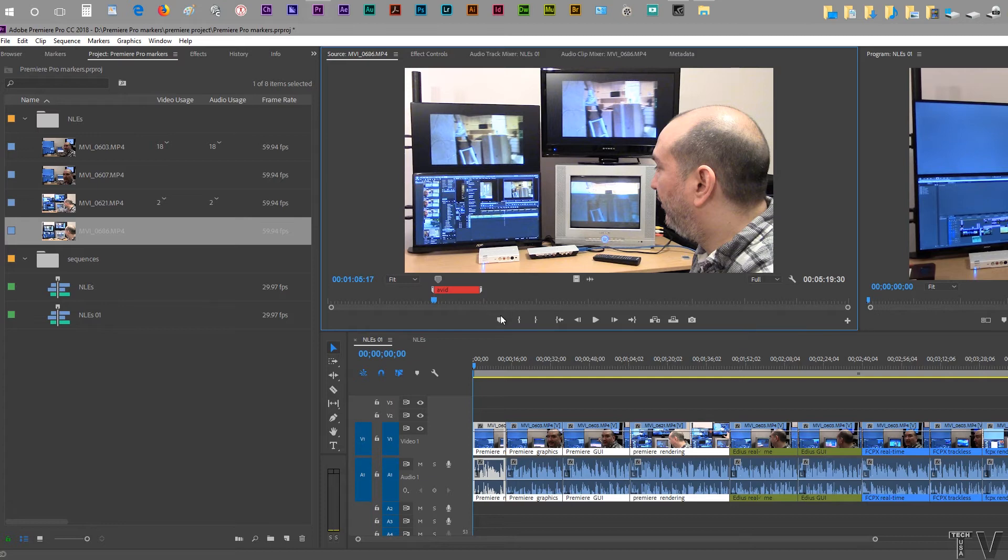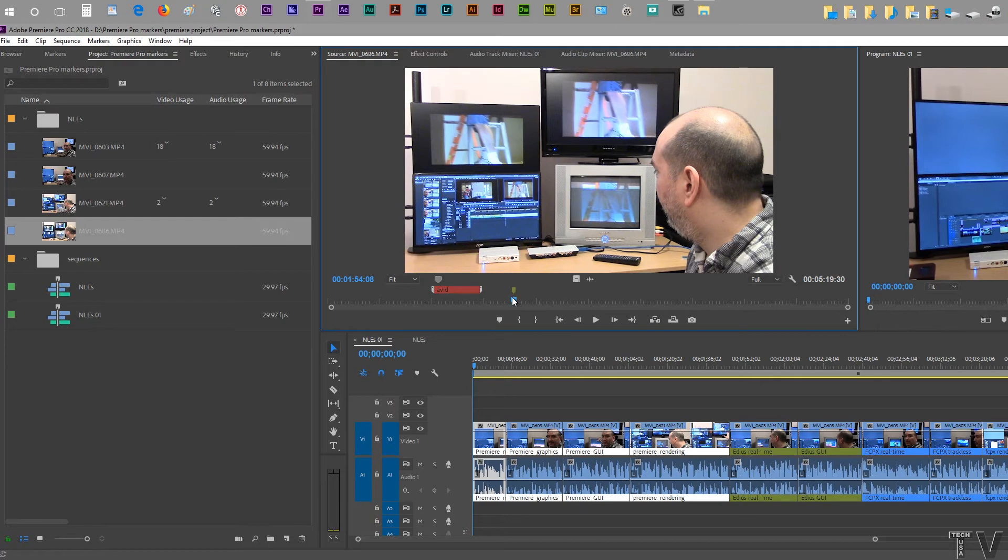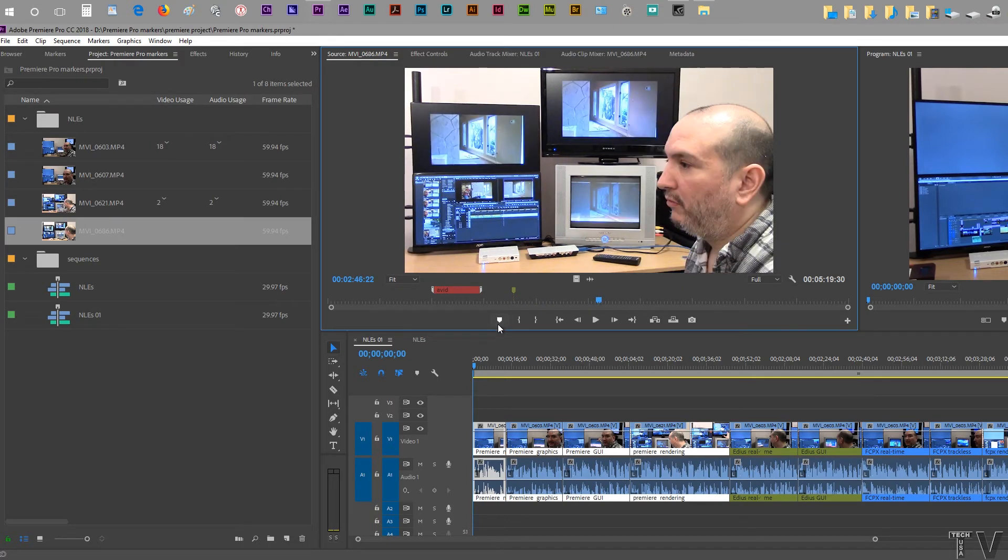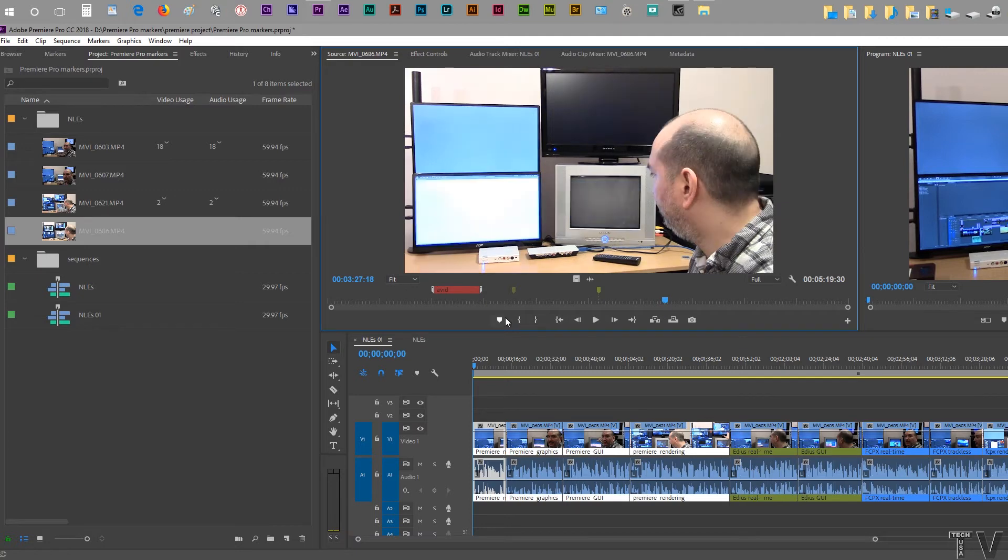It's easy to leave markers. I'll just slide the playhead a little bit farther, hit a marker there, and I'll just hit a marker here, and maybe a marker there.